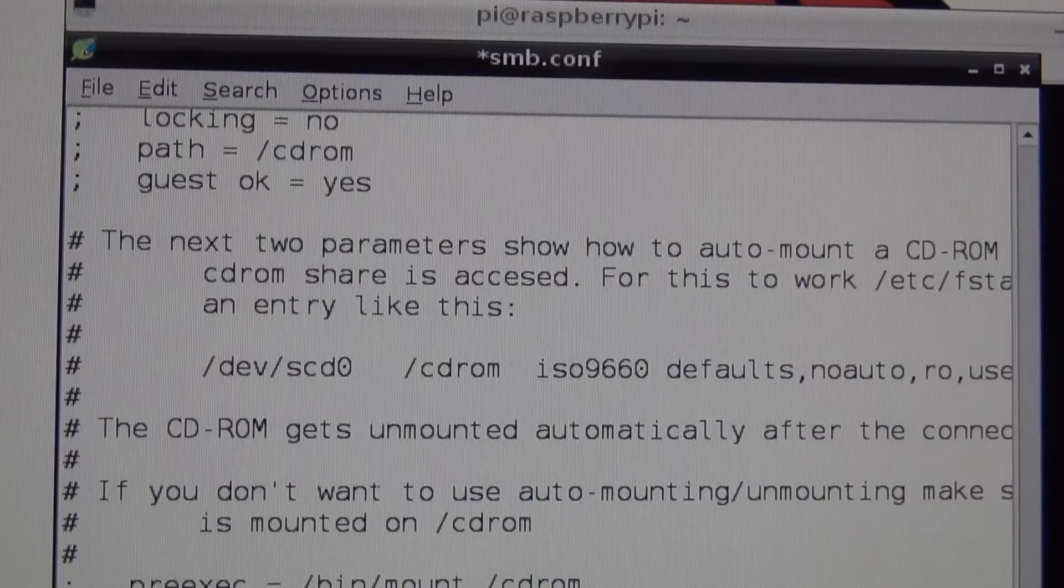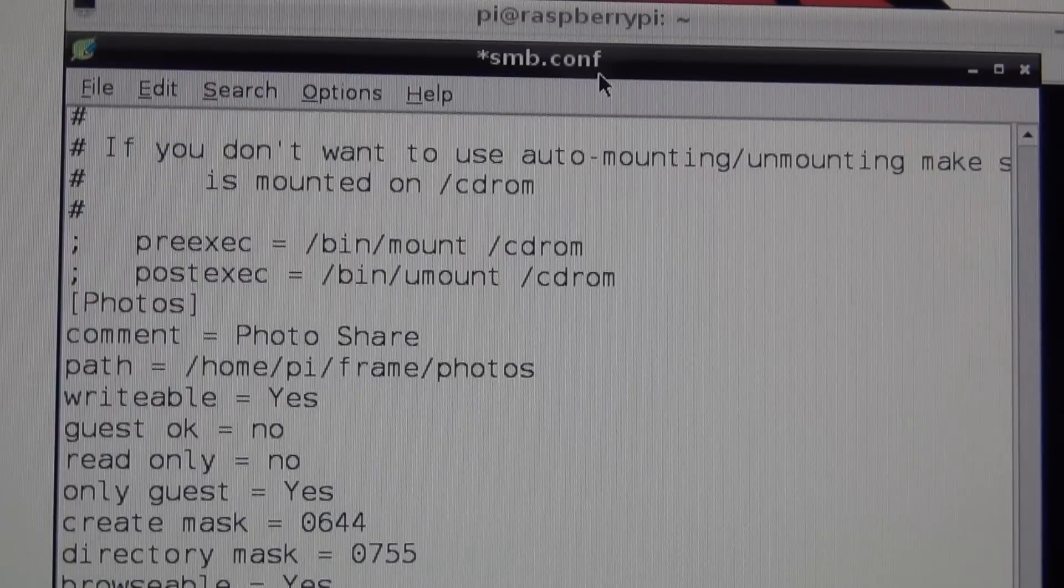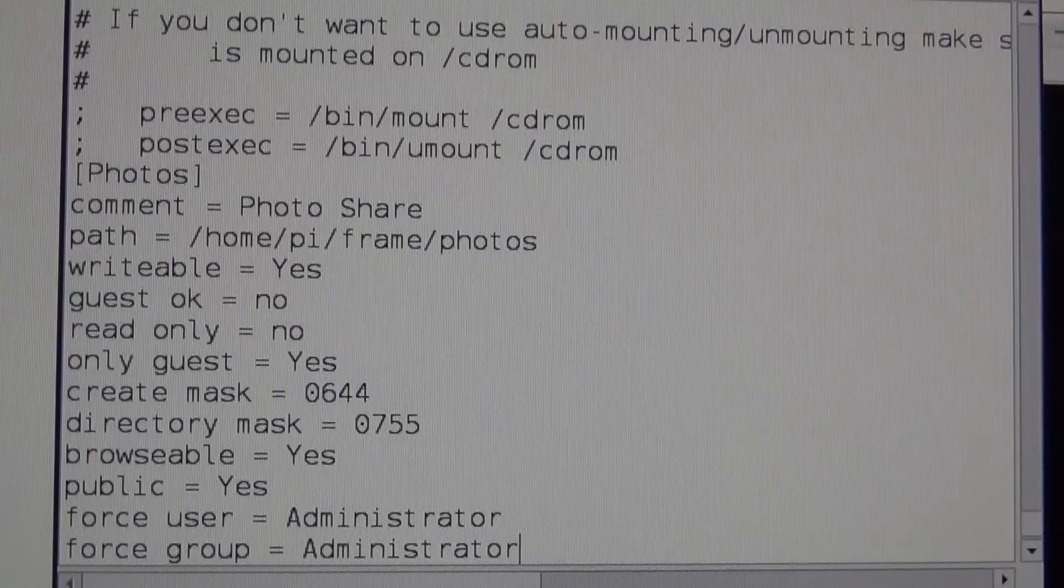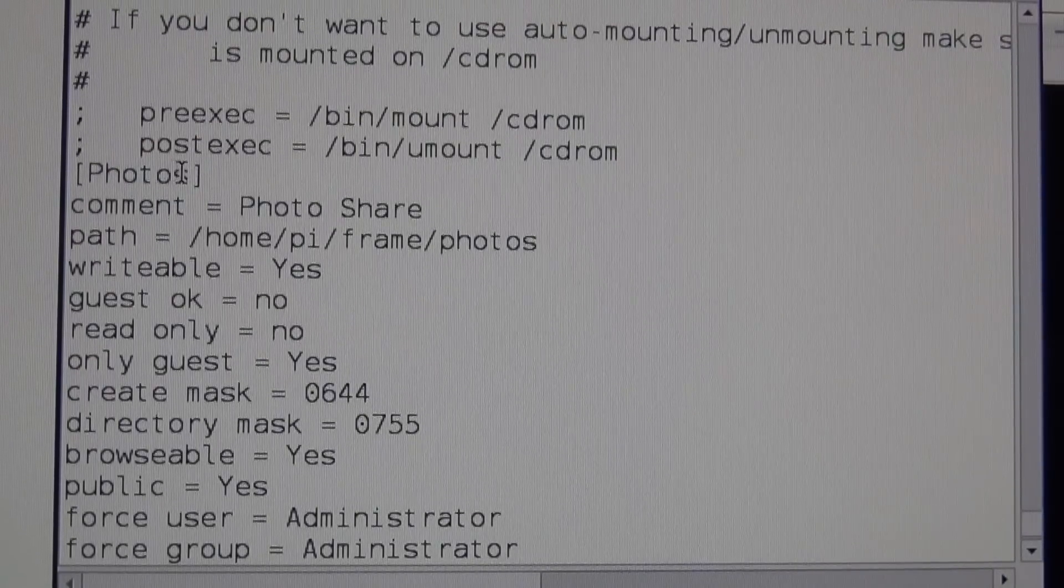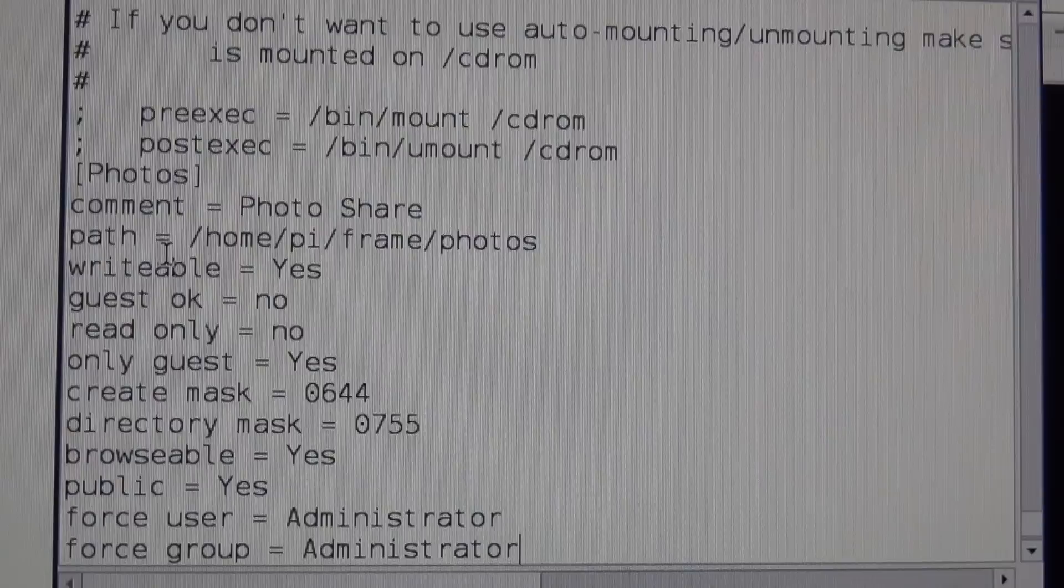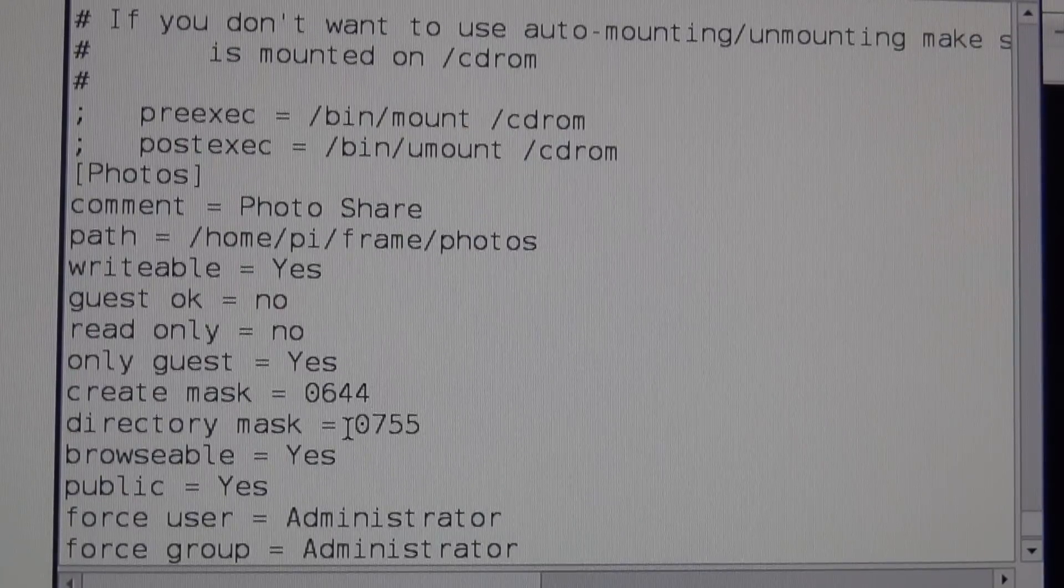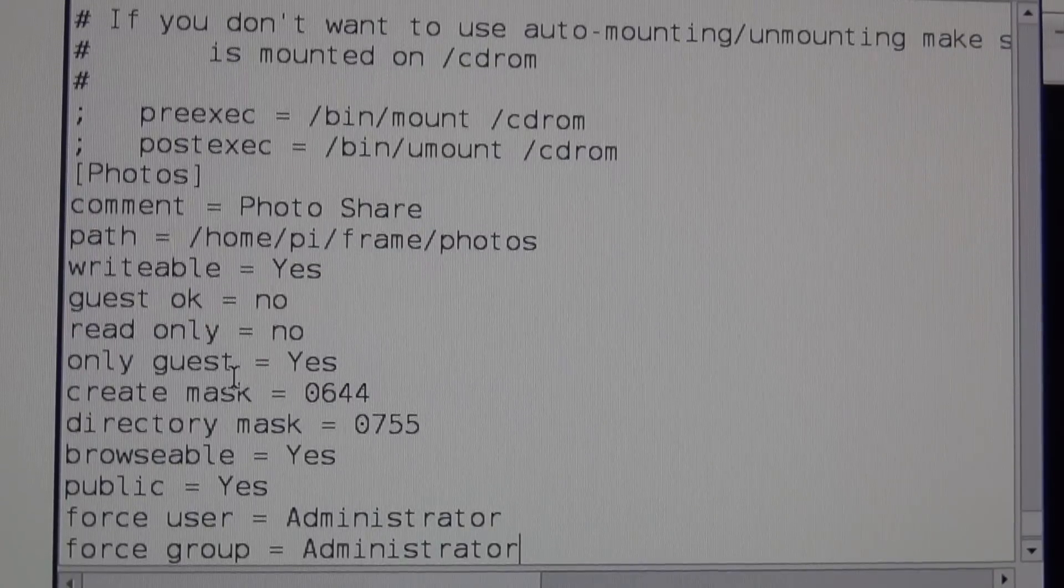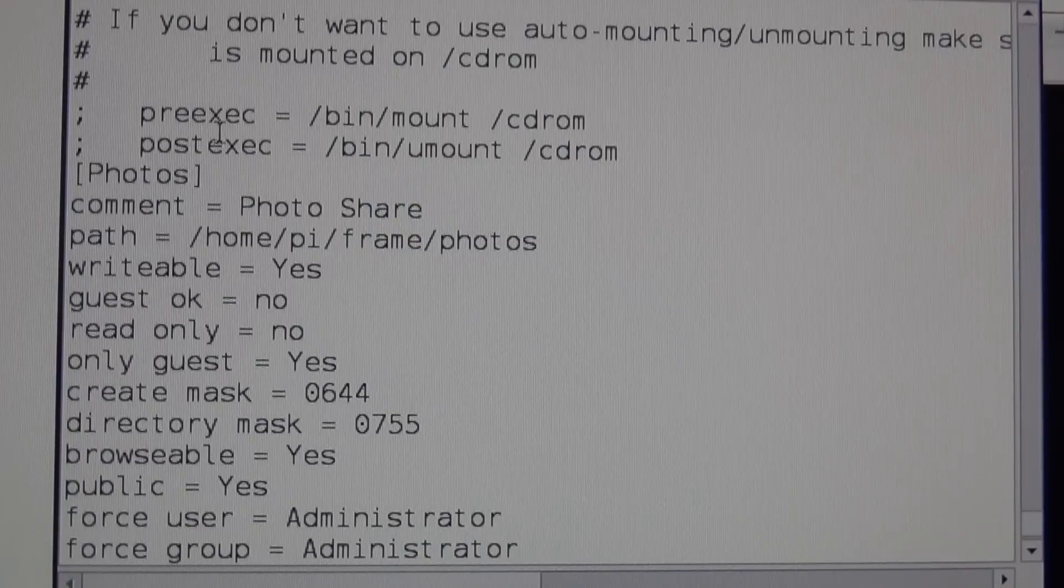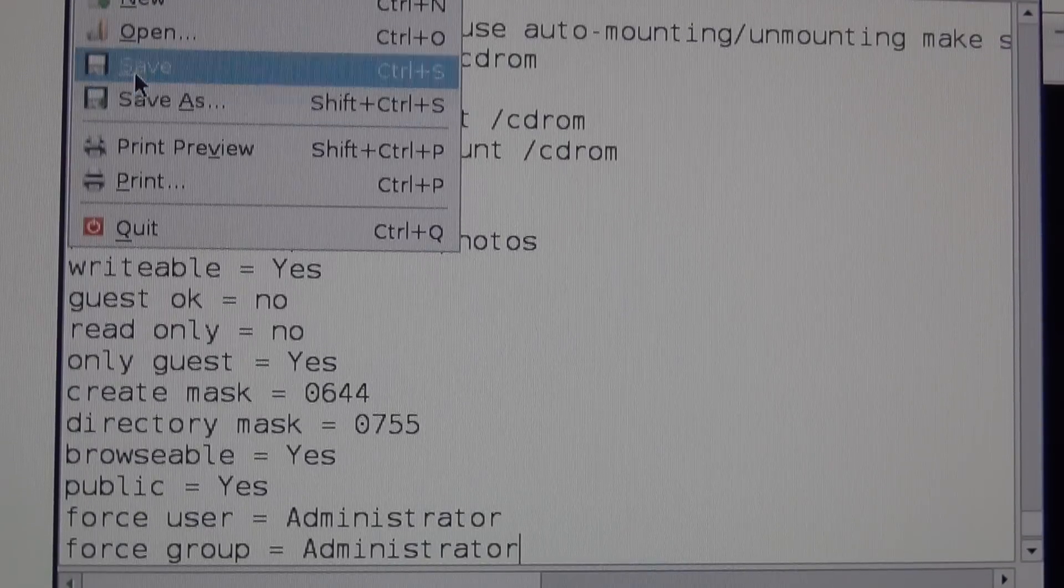What I did is I put in this bottom code right here which says Photos. That's the name that's going to be shared as Photos. And the path is the path to where the photos are. We're going to allow to be able to write to this particular folder. After we're done with that, we'll just hit Save.